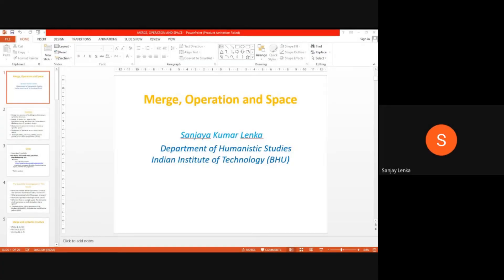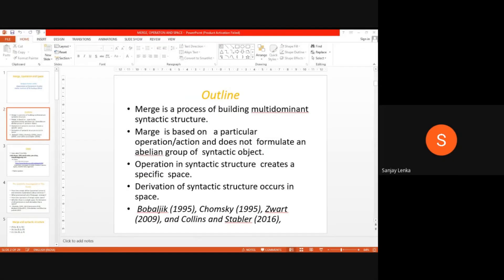I will speak about merge operation under space. It is actually based on Odia syntactic structure. The most important fact about merge is that merge is the process of building multi-dominant syntactic structure. The most important point is that merge actually does not create an abelian group in languages which are based on fixed word order, like Odia, Hindi, and other such languages.